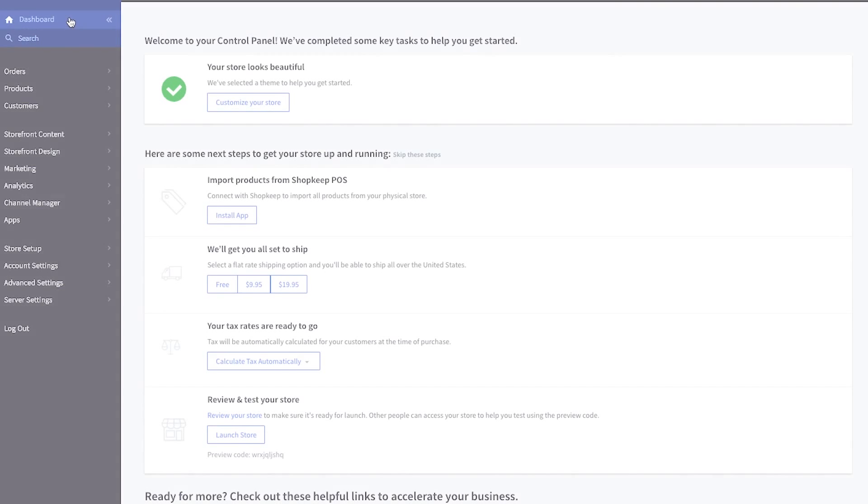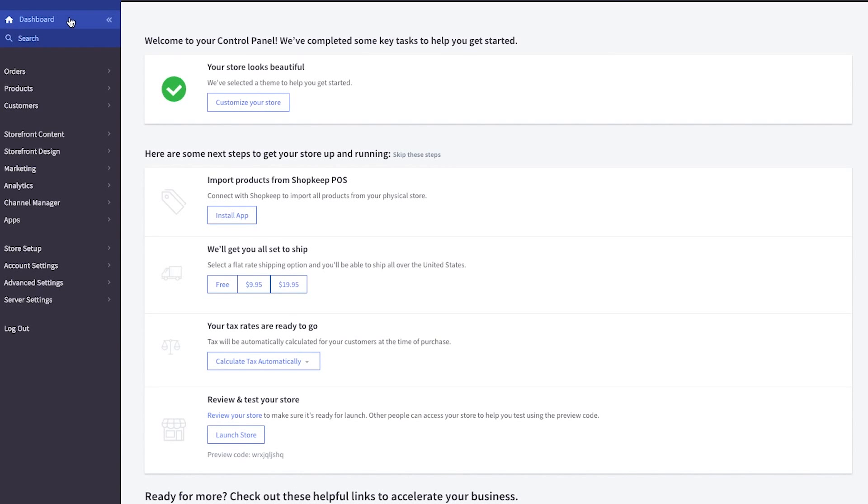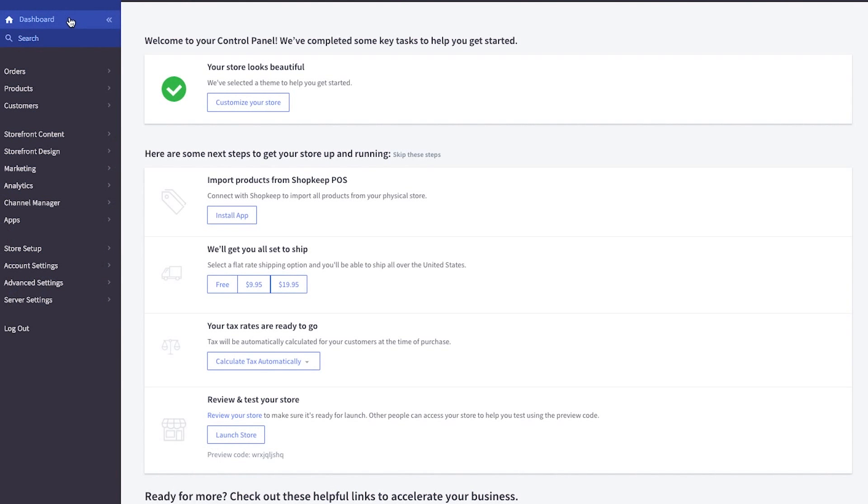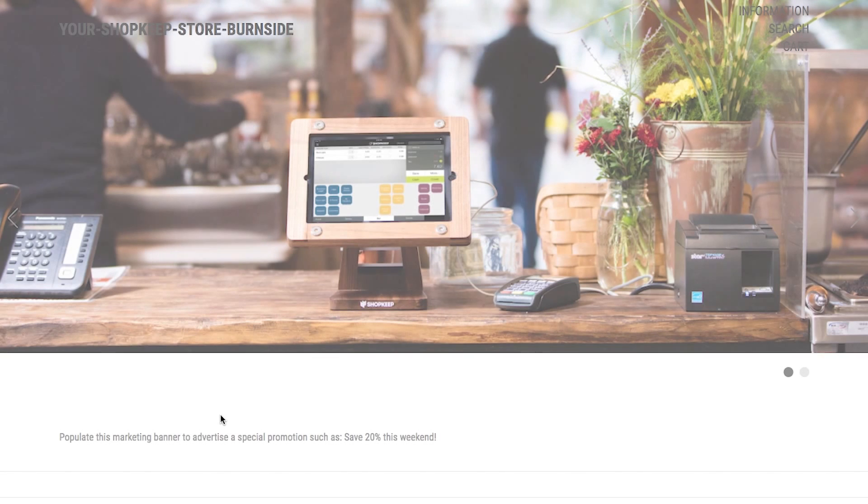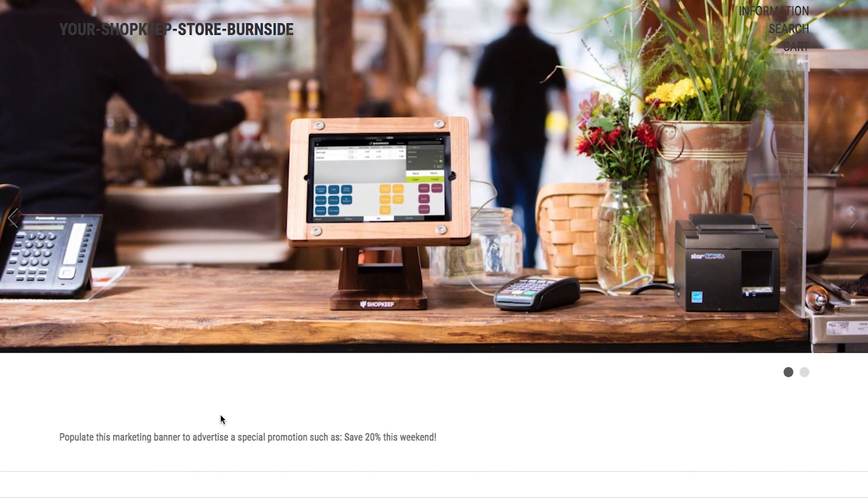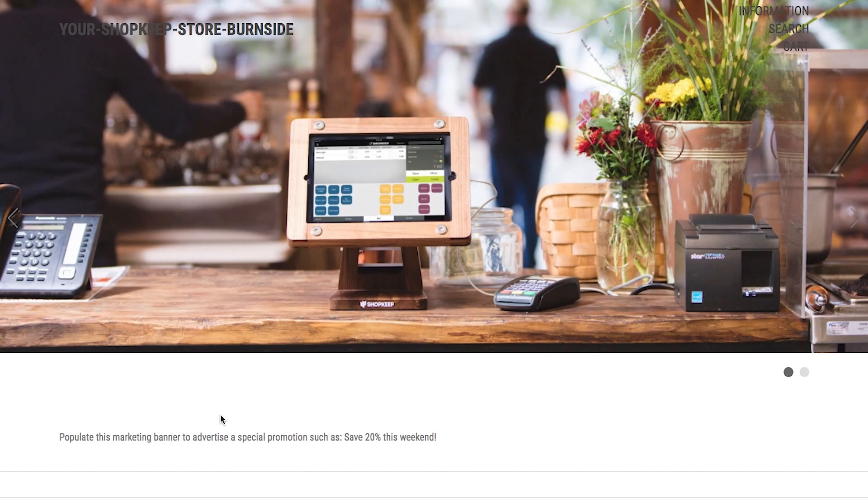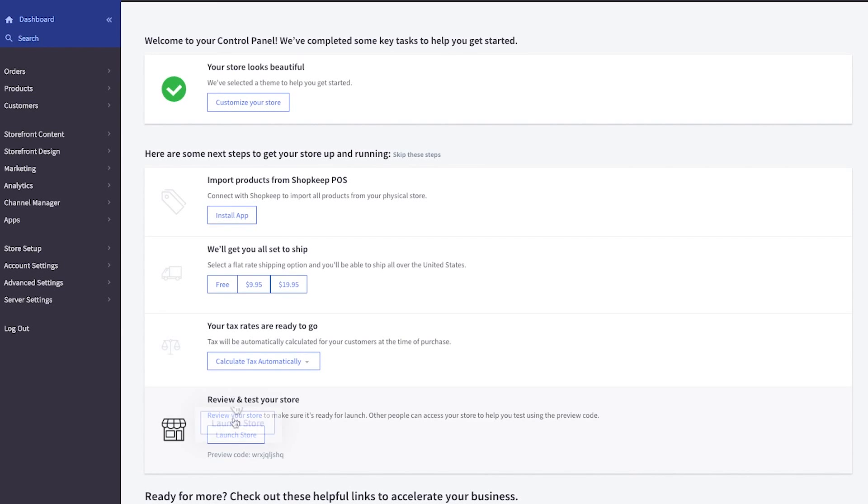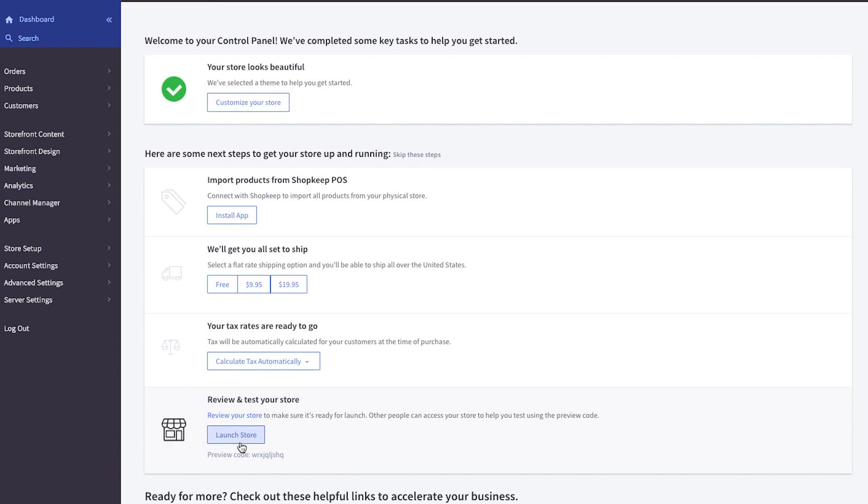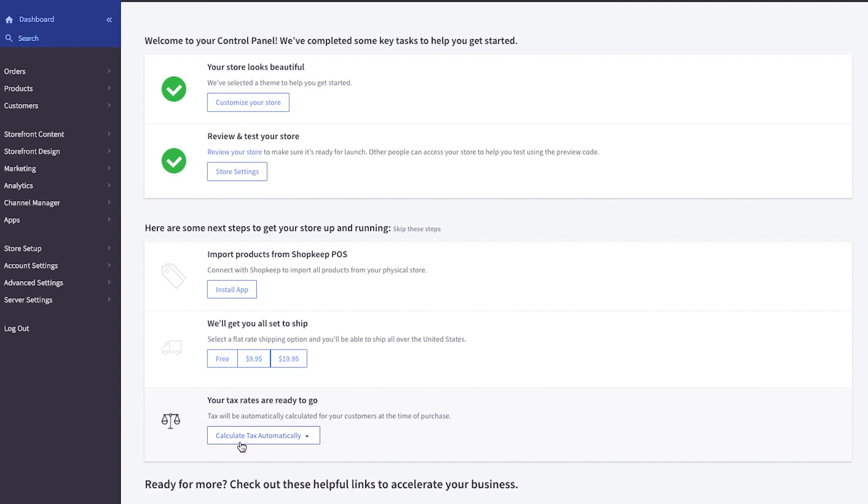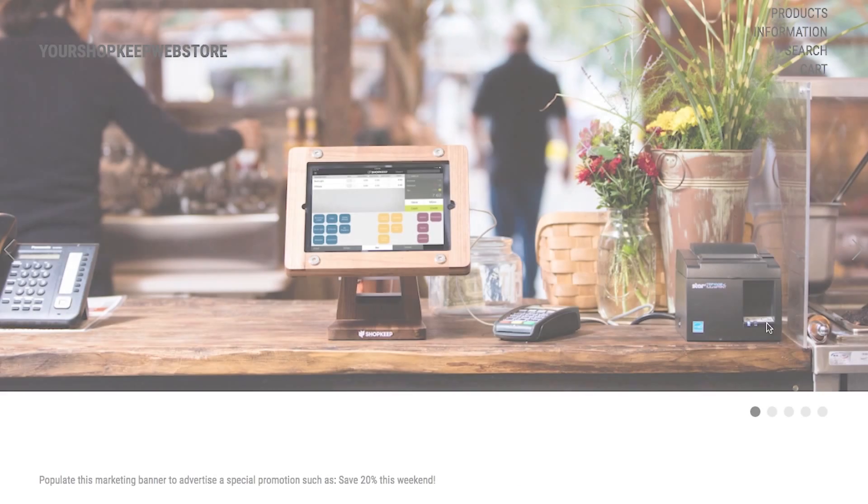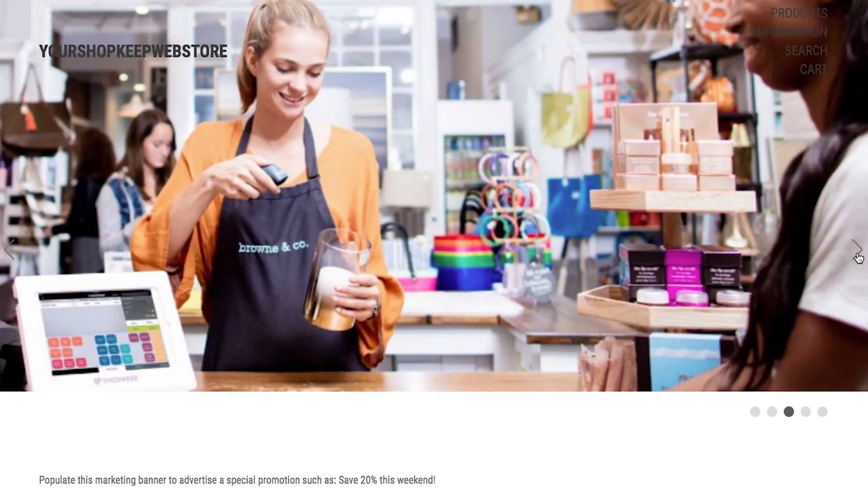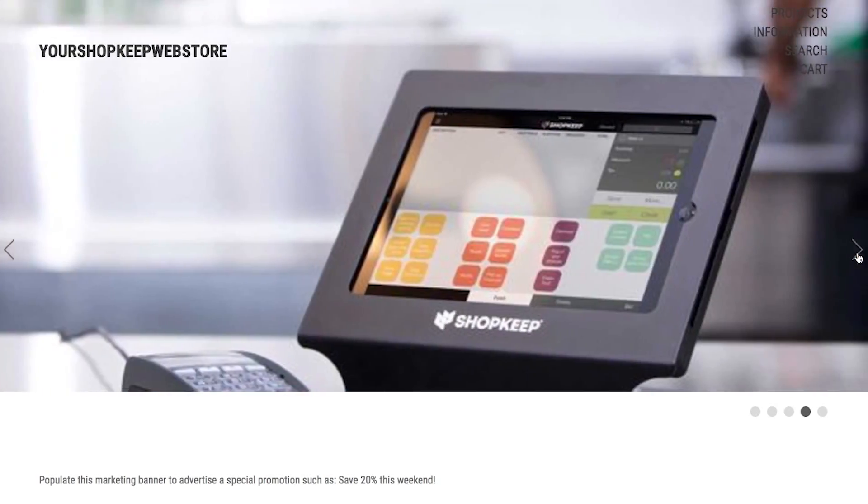After you've explored all that BigCommerce has to offer, launch your web store from your BigCommerce dashboard. Scroll to the bottom of your dashboard and click review your store. When everything looks good and you're ready to launch, click launch store. Your web store is now open for business.